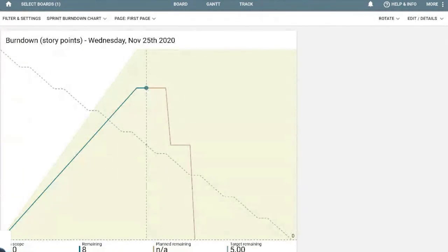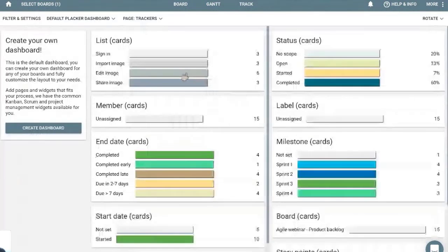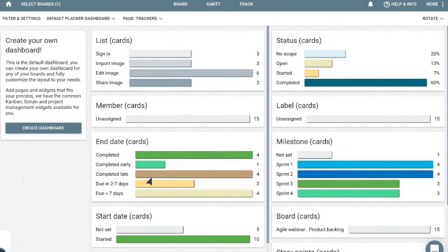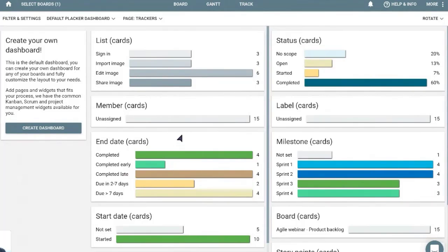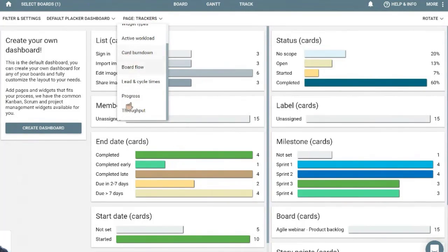I have one here ready. So usually you're going to see the default dashboard, which shows you the amount of cards, how many cards are completed early, completed late, et cetera.